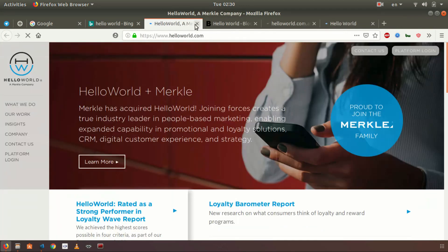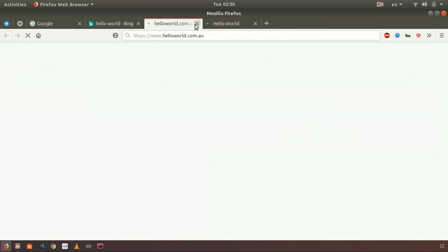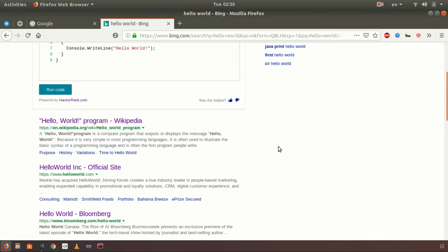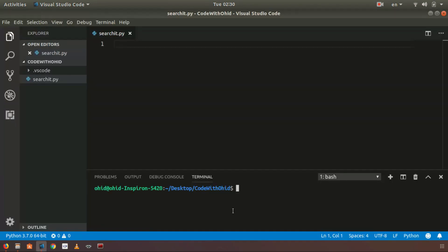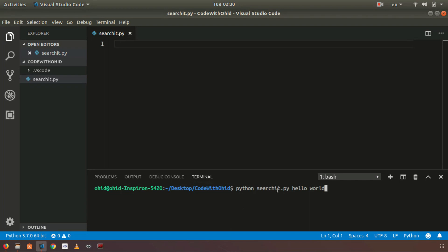You can actually automate this using Python. We will make a module — I already created one here called 'searchit.py'. We are going to run it like: 'python searchit.py' then the thing you want to search, for example 'hello world', as the third argument. After that argument you write down all the things you want to search.